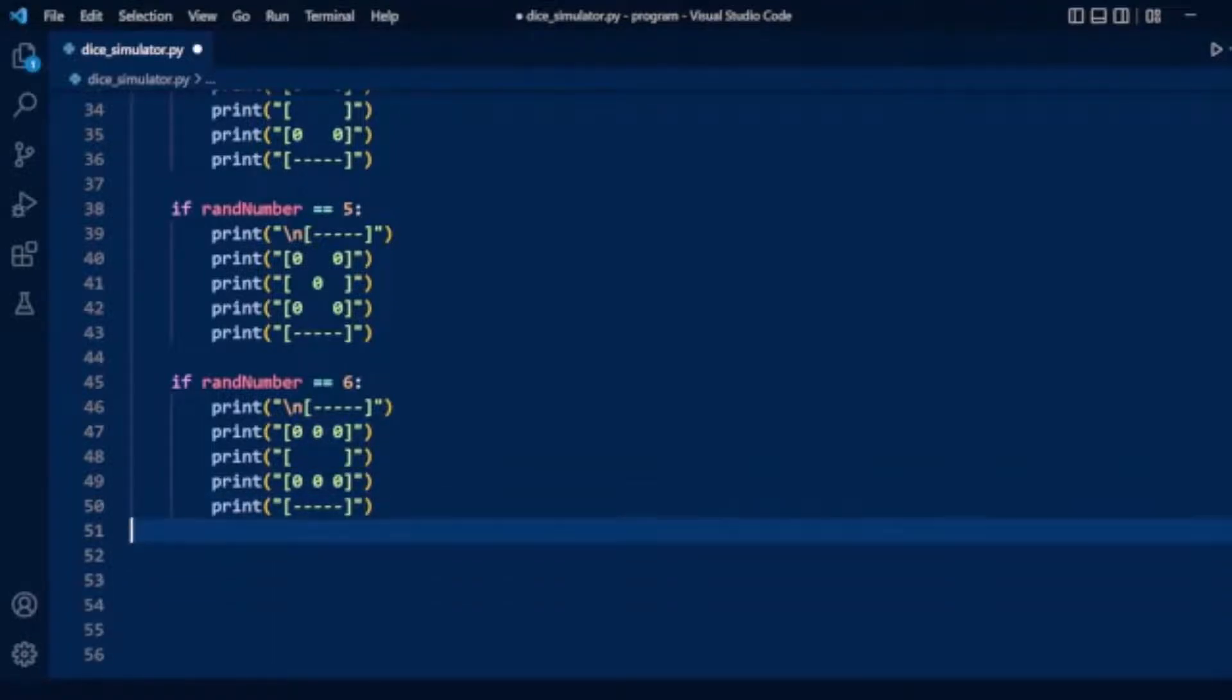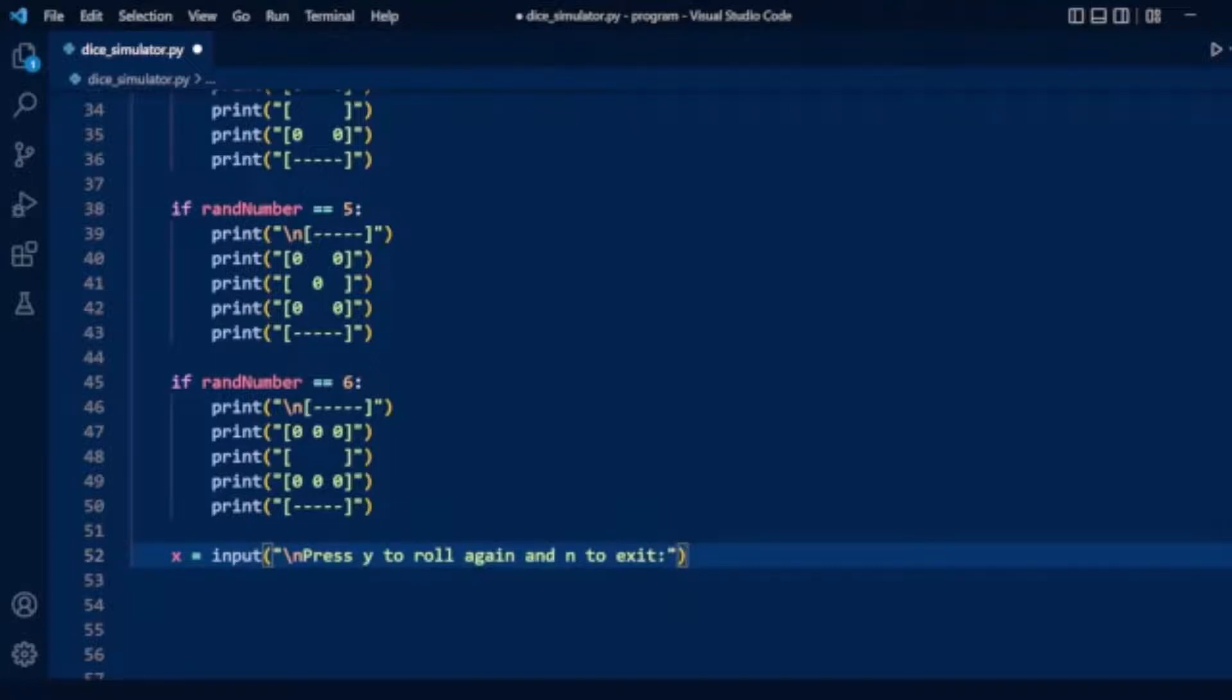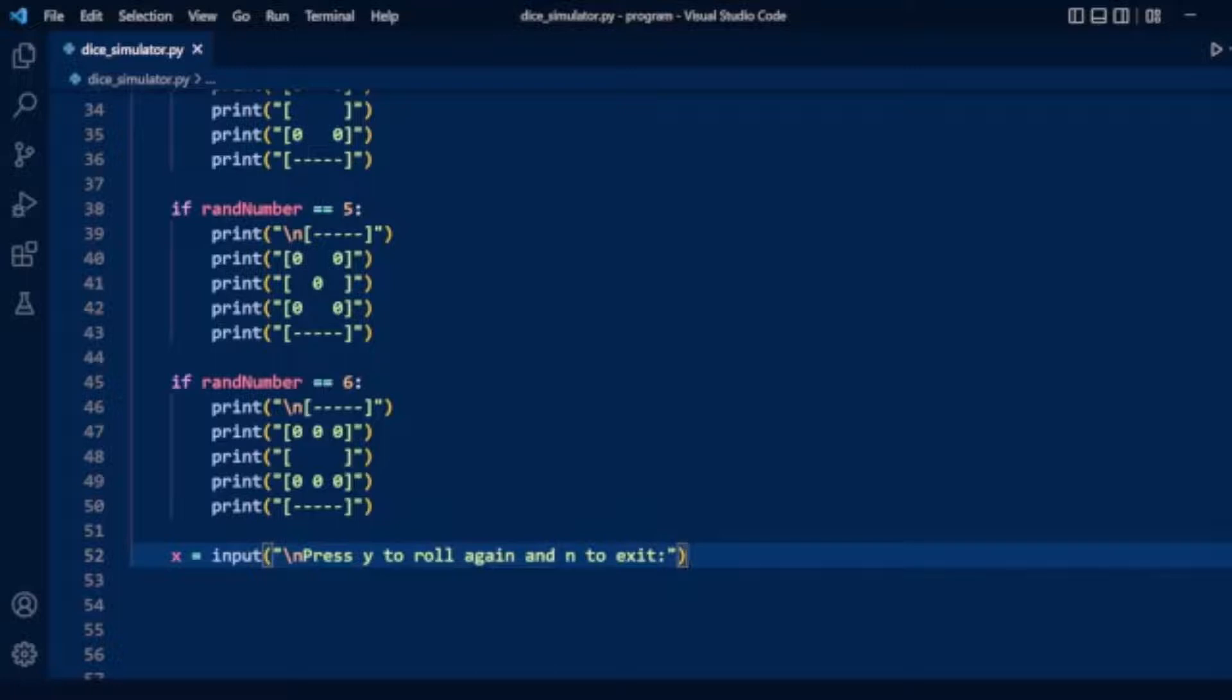Finally, we define our variable x to take user input. The program prompts 'press y to roll again and n to exit'. If you type y and press enter, it rolls again. If you type n, the program exits.